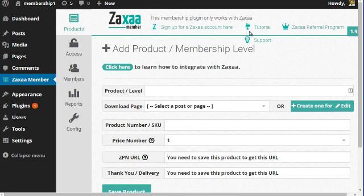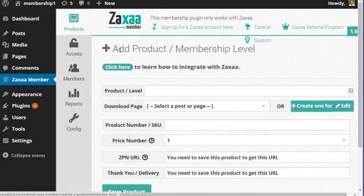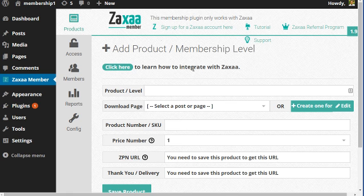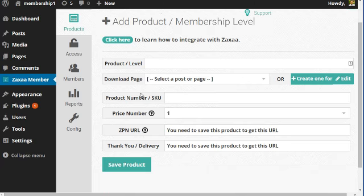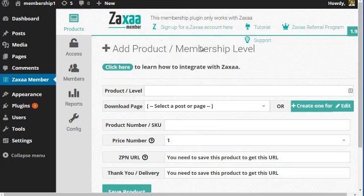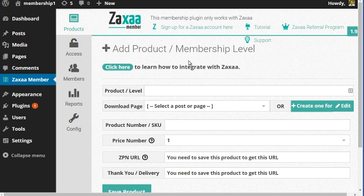Once you've installed the script, what you need to do now is add a product or membership level. One thing you need to note is that this product needs to exist in your Zaxaa member account. You can't just add a product and assume it's going to work. You have to connect it to an existing product in your Zaxaa account.